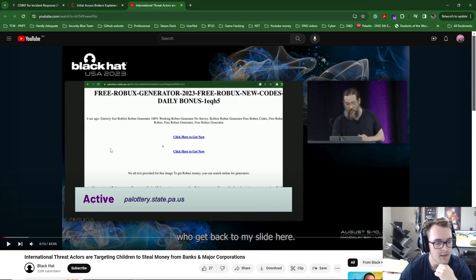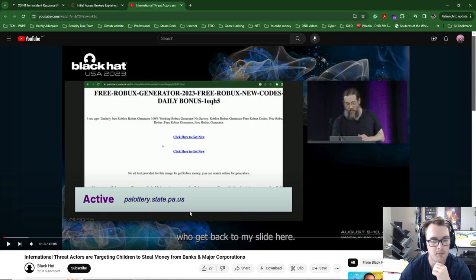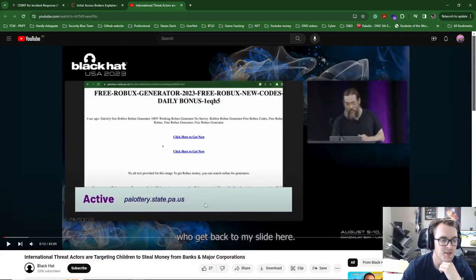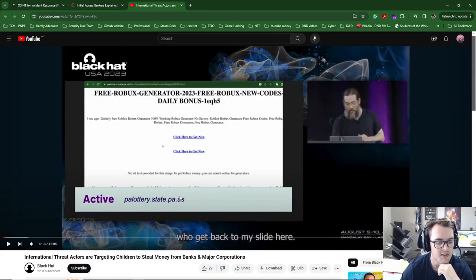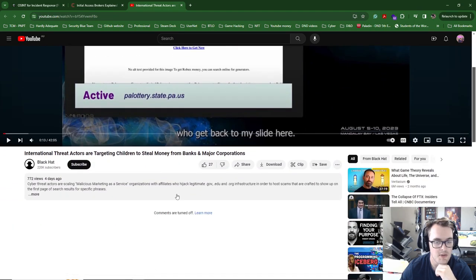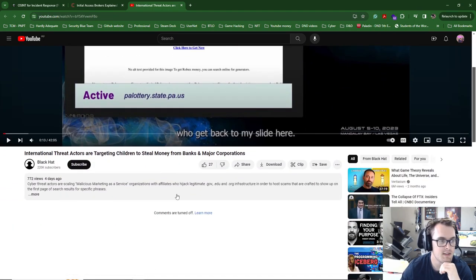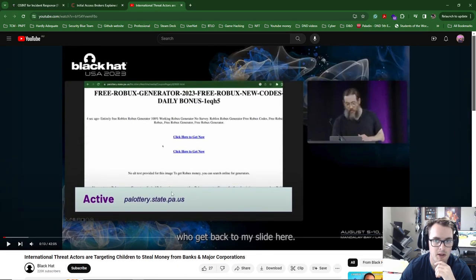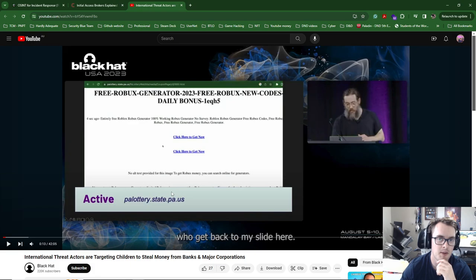So the last thing I have is international threat actors are targeting children to steal money from banks and major corporations. This title just kind of interested me, targeting children, especially as I guess kids these days, as young as primary school, have smart devices and would be linking their bank accounts.